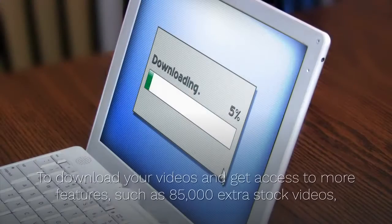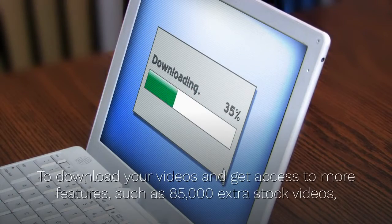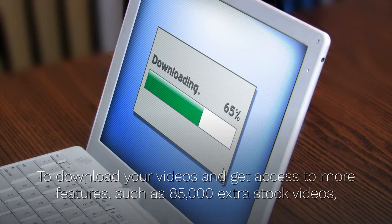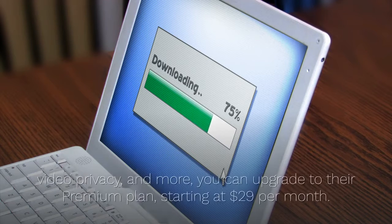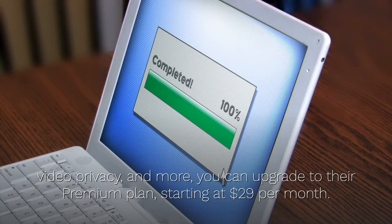To download your videos and get access to more features, such as 85,000 extra stock videos, video privacy, and more, you can upgrade to their premium plan, starting at $29 per month.